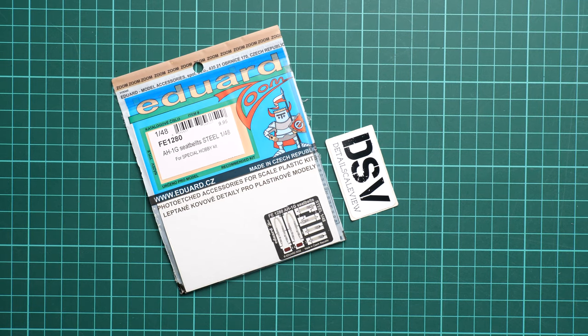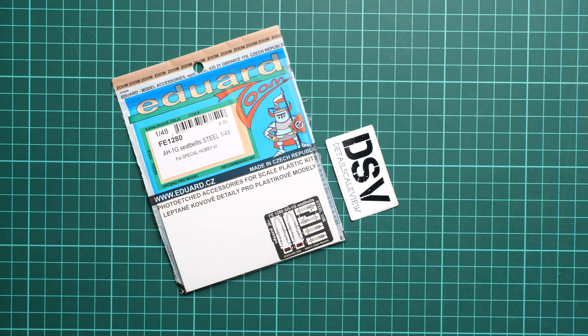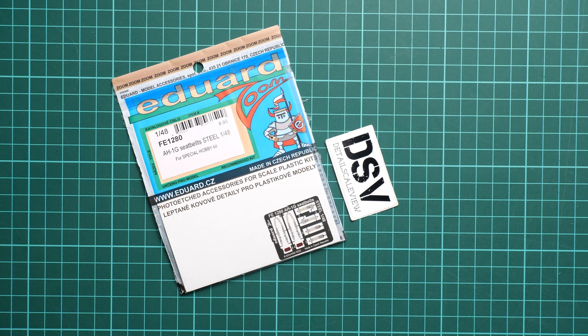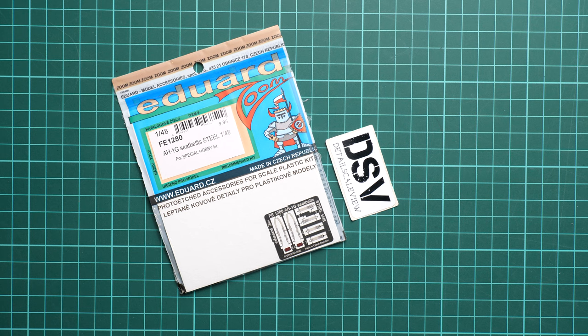Hello everyone, today we have a new video review. As you can see, this time we are going to talk about an accessory set from Eduard and it should come in handy with a recent release from Special Hobby, which we also reviewed and you can find the video on our YouTube channel.